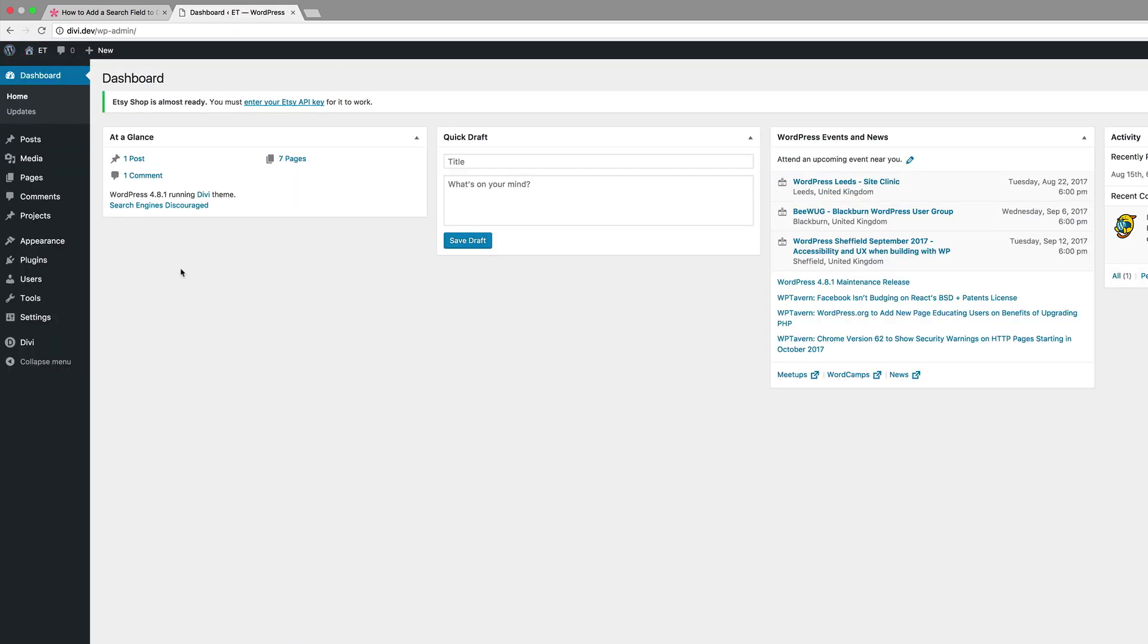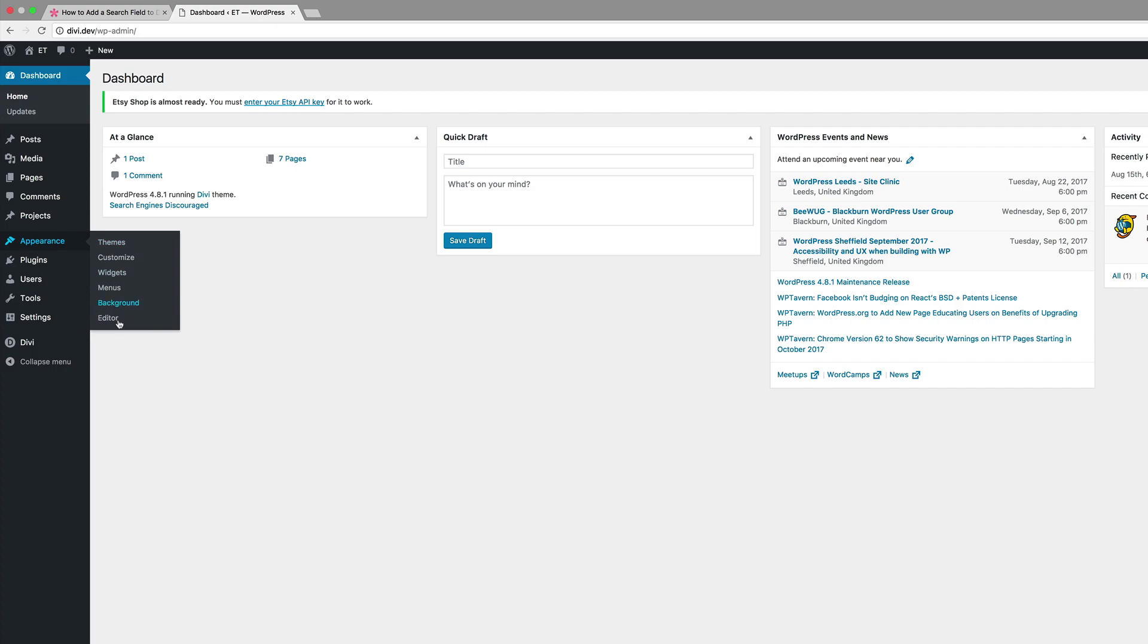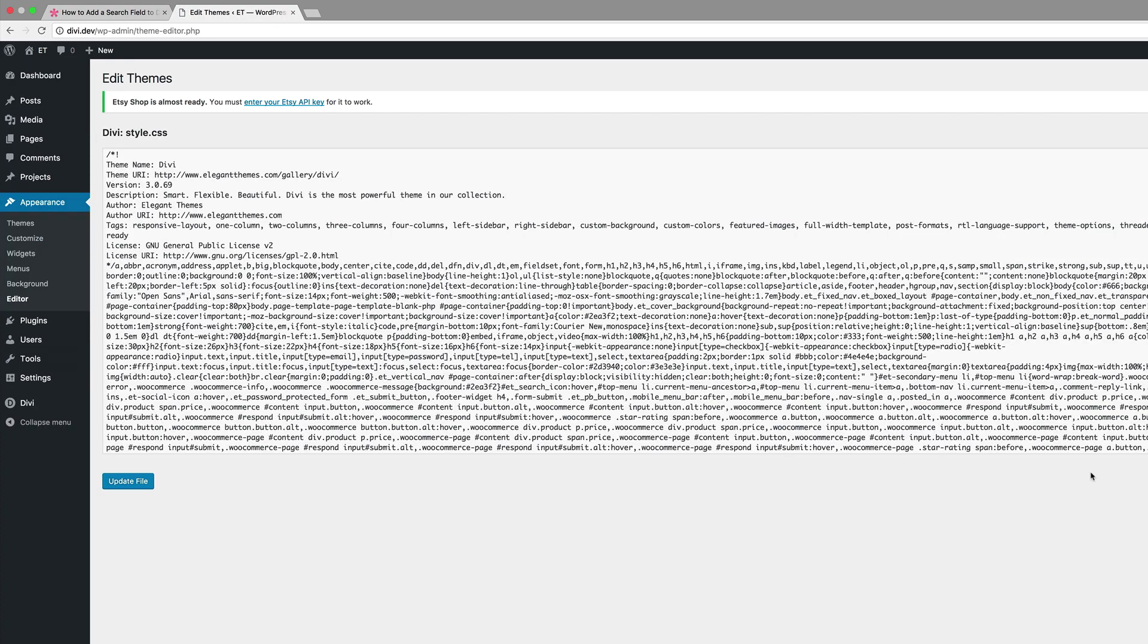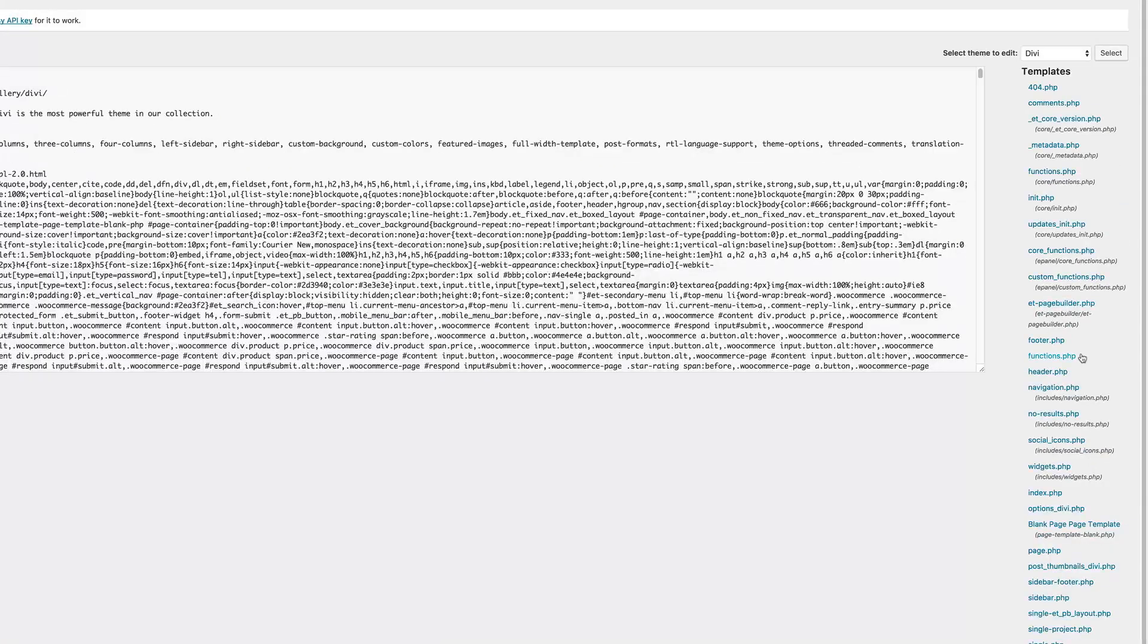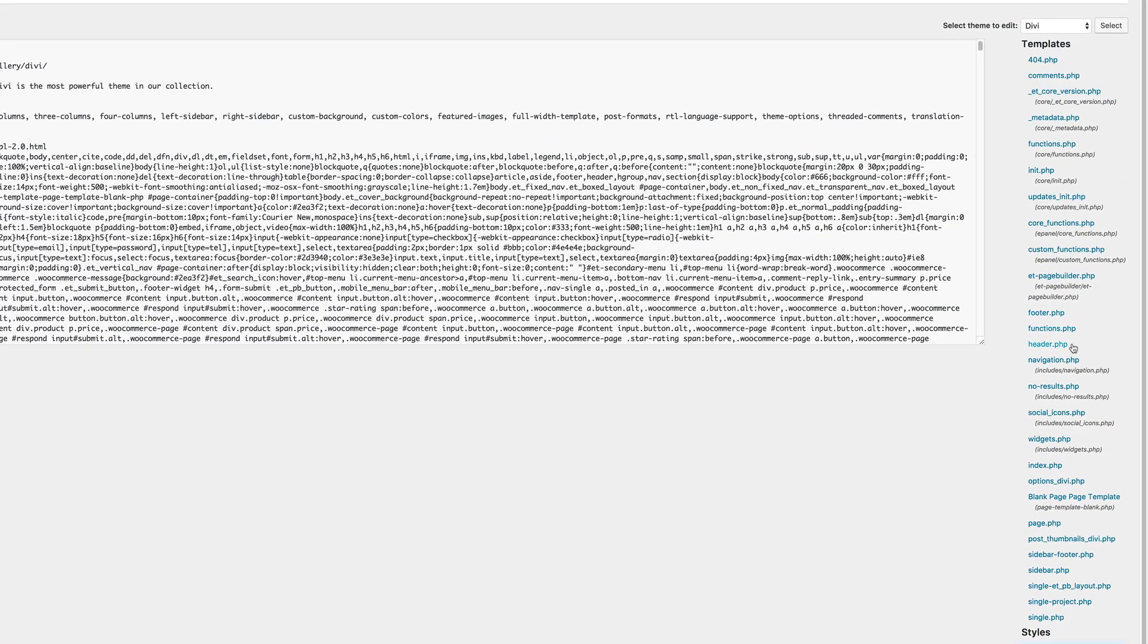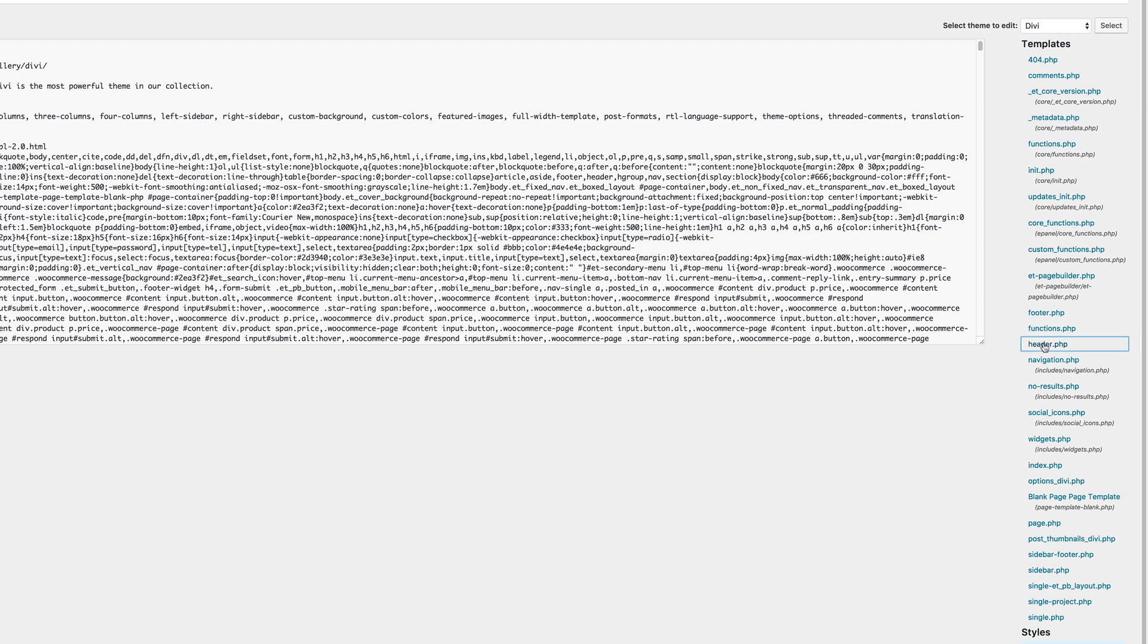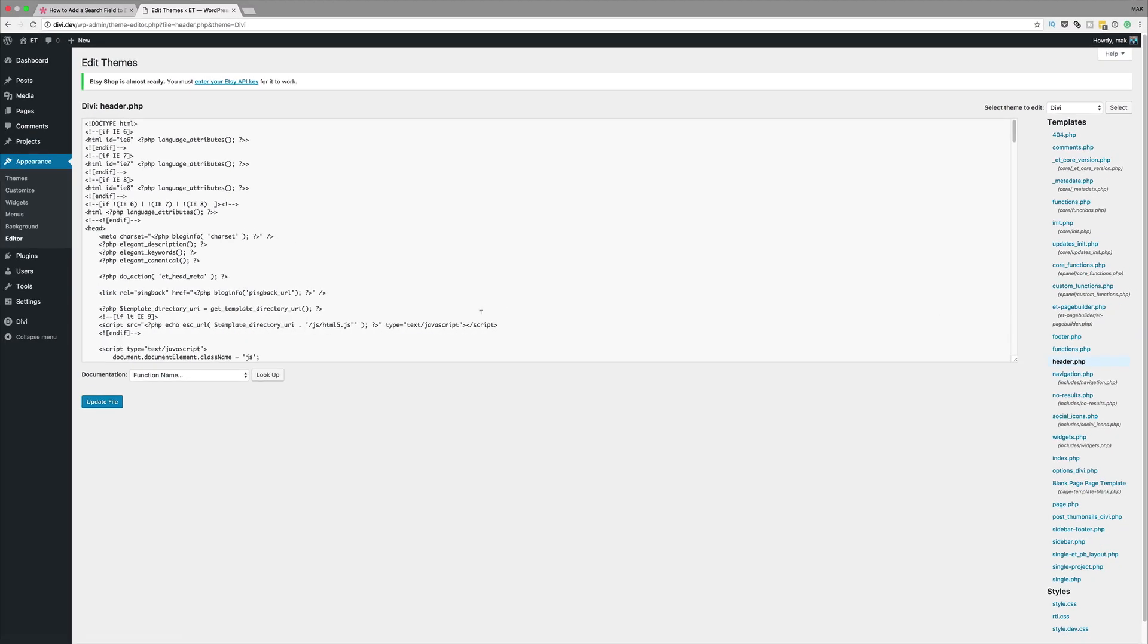Next we need to add this PHP code onto our header.php. So what we need to do is to come over here to appearance and click on editor. Okay so if we take a look over here to the right if we scroll down we need to find header.php. So here it is I'm going to click once on it and it brings the contents of header.php.